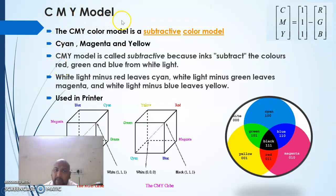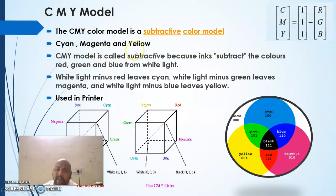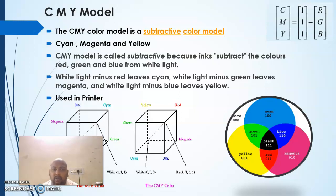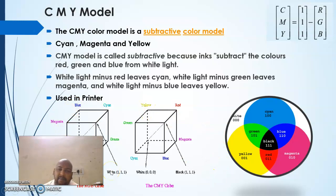The CMY model is used in printers. CMY stands for Cyan, Magenta, and Yellow. These colors are obtained by subtracting primary colors from white — when we subtract primary colors from white, we get cyan, magenta, and yellow. This model is also called the subtractive color model, and RGB and CMY cubes are used to represent primary and secondary colors.